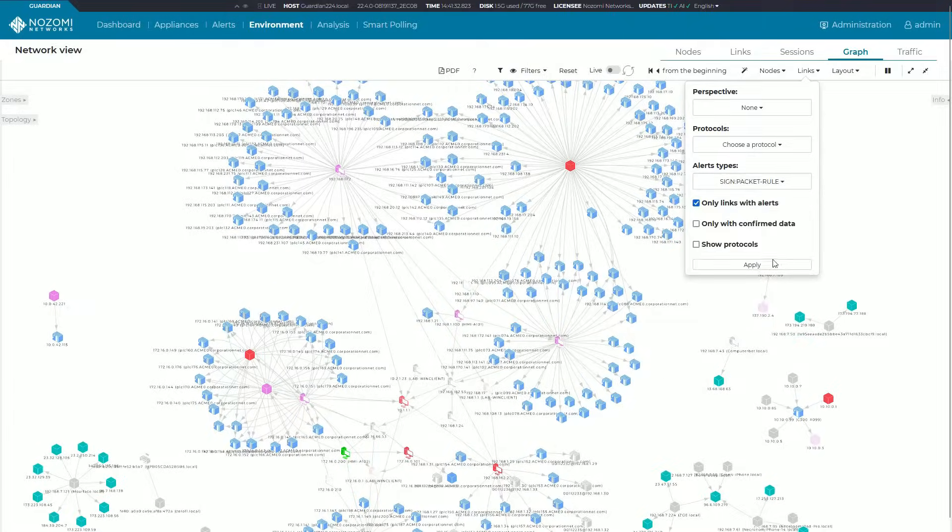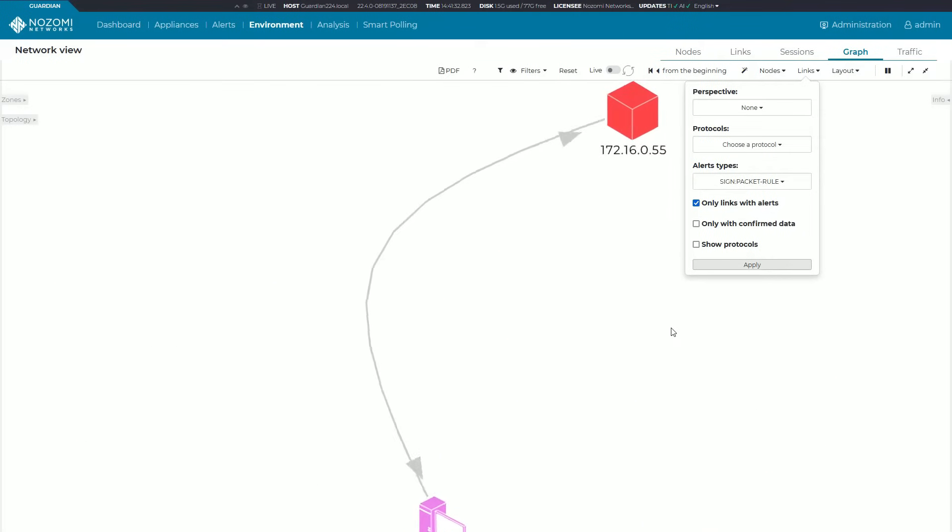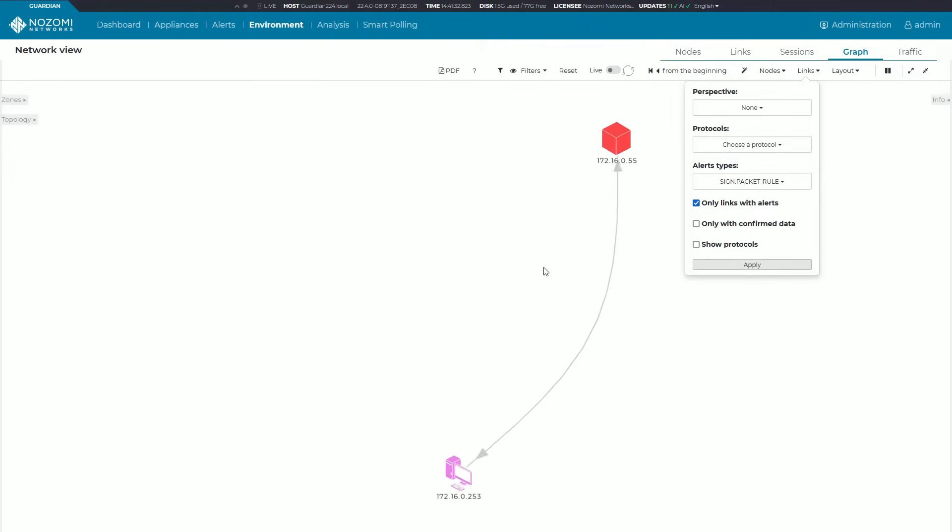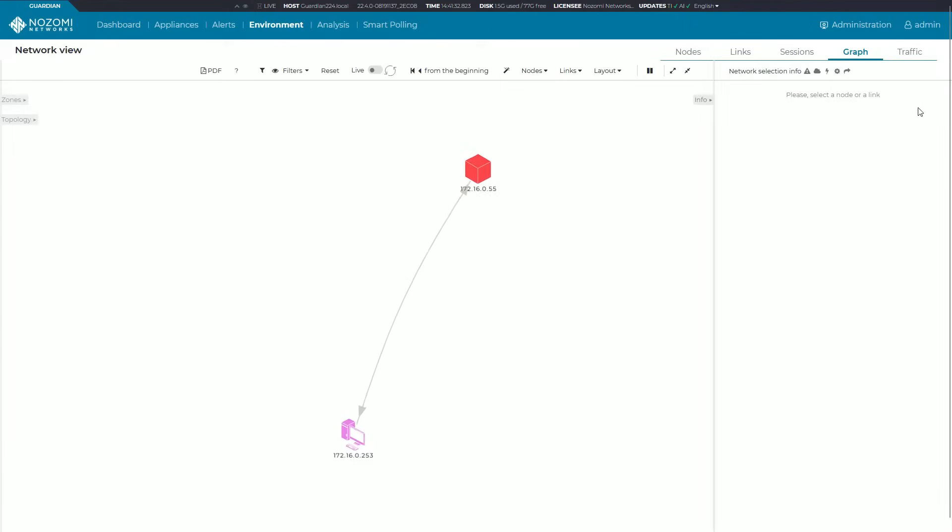Let's click on that, select only links with alerts and apply. We can very quickly drill down to the links in my network that are having issues. Then of course it's an easy matter to just go in and click on these links and get more information around them.